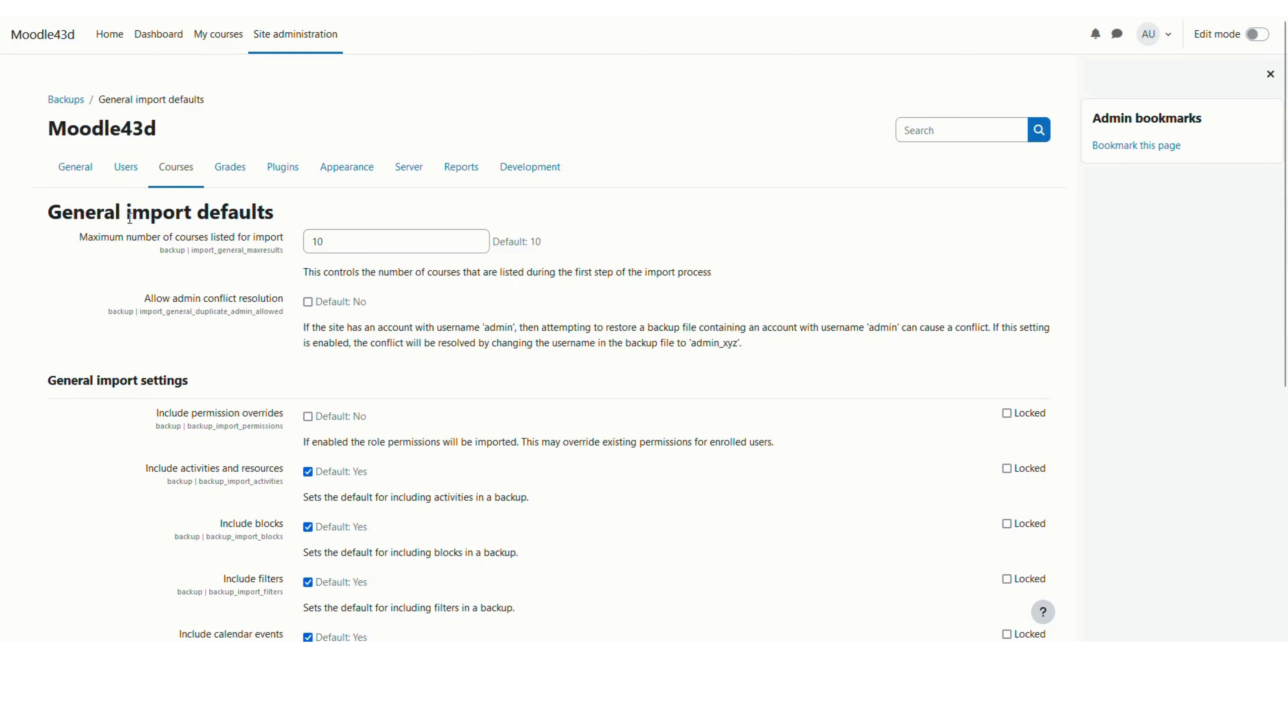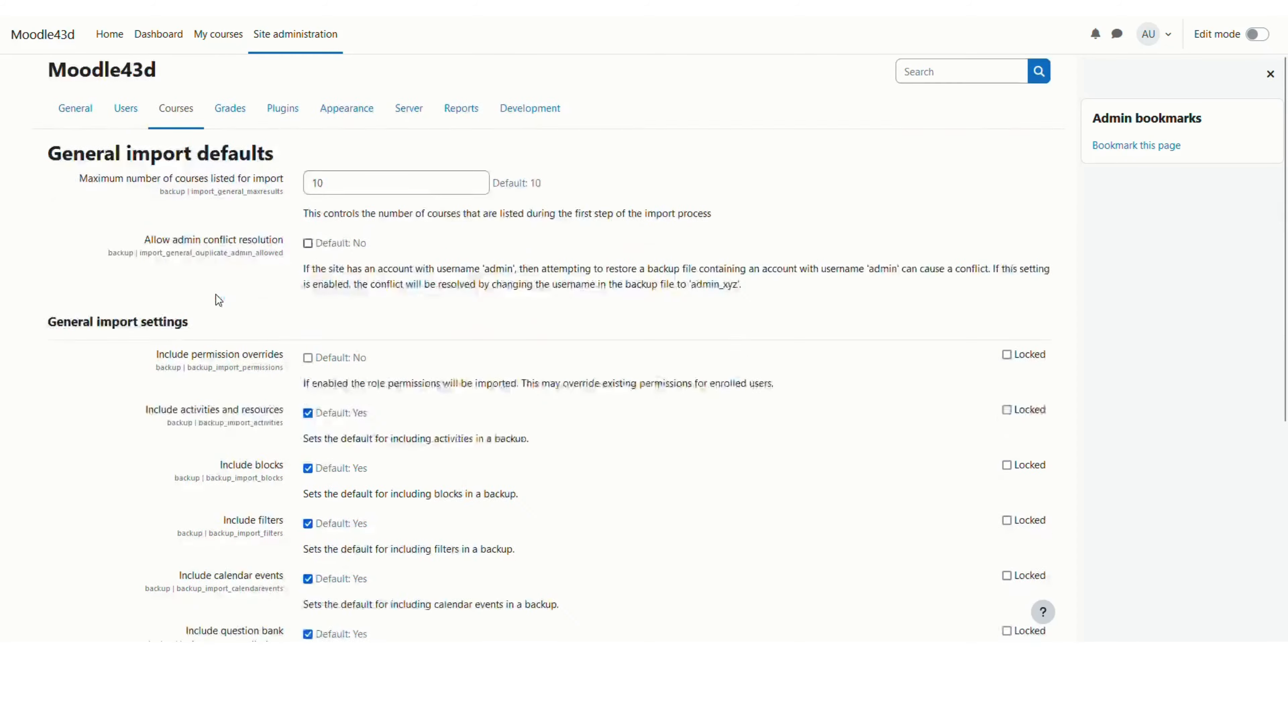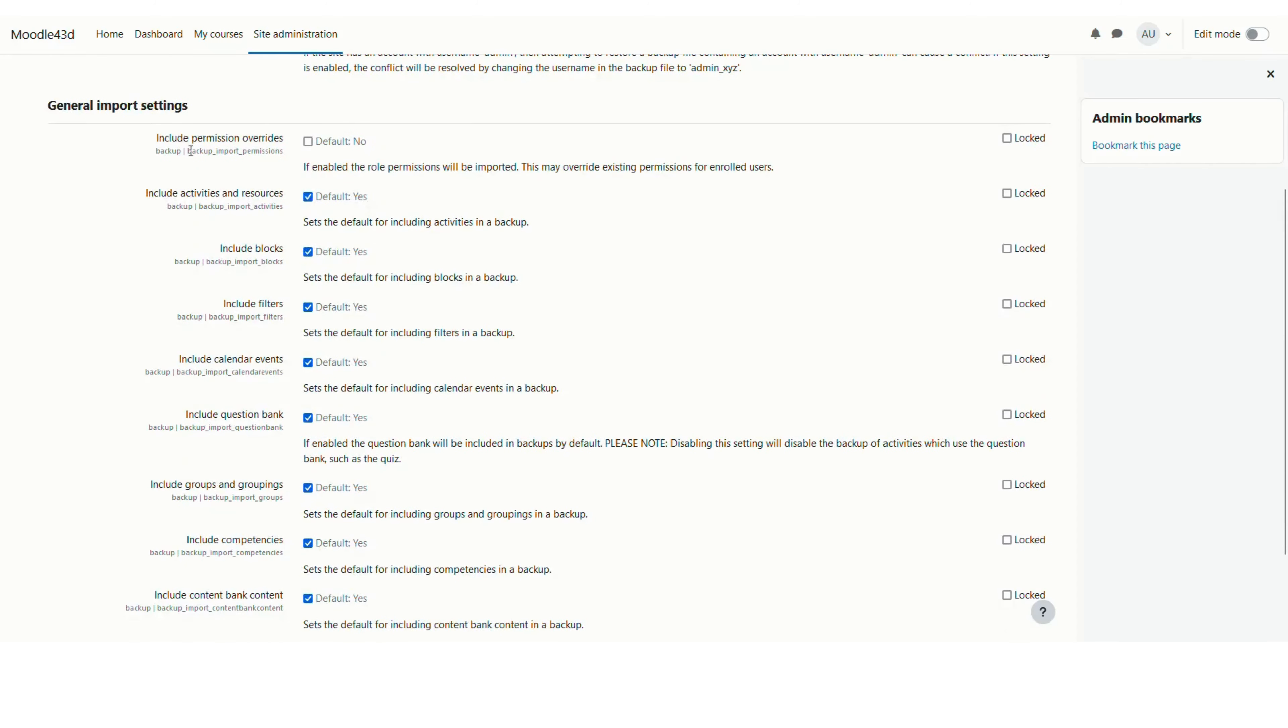Here you can see these two are the general import defaults and I am not going to change them. What I am interested in is these general import settings which are applicable whenever I am importing a course on this Moodle site.